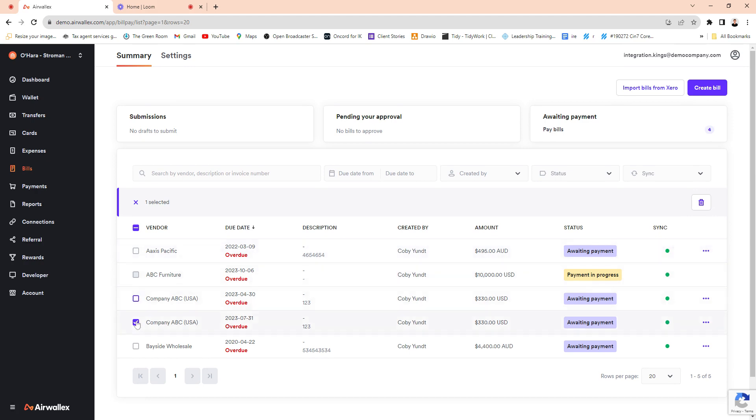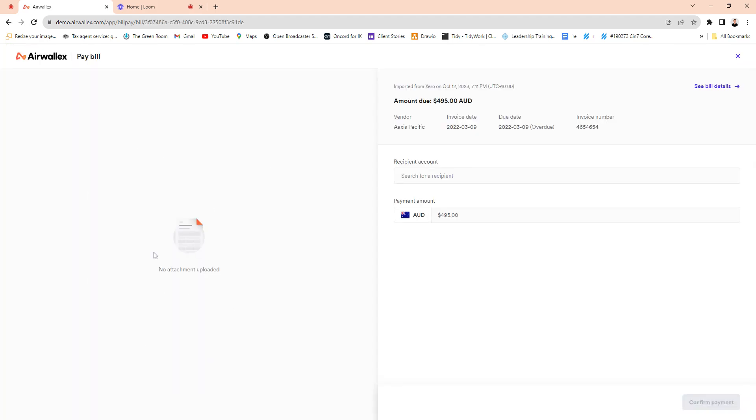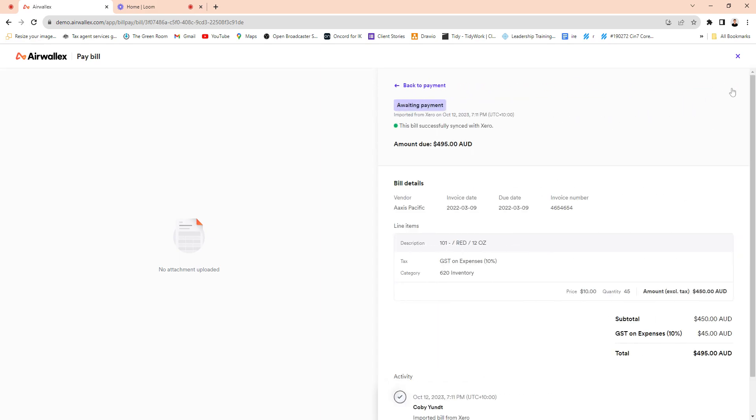But it allows you to basically execute the payment. If there's a source document attached, when you get into this portal here it'll show the source document, pull it through from Xero, and it will do matching and also show you all the breakdown of the fields. If you need to see the bill you can obviously click in and see the bill as well.